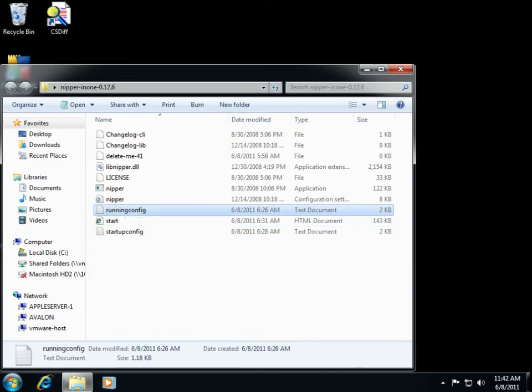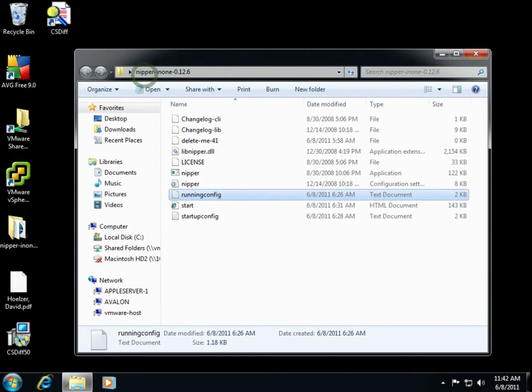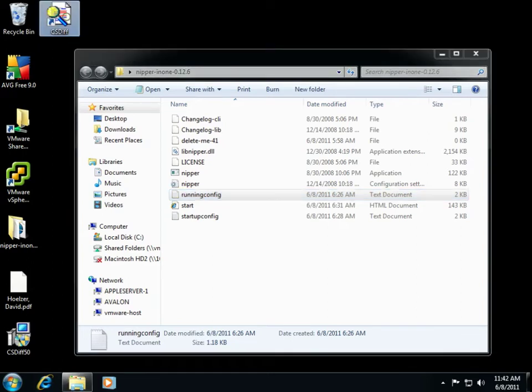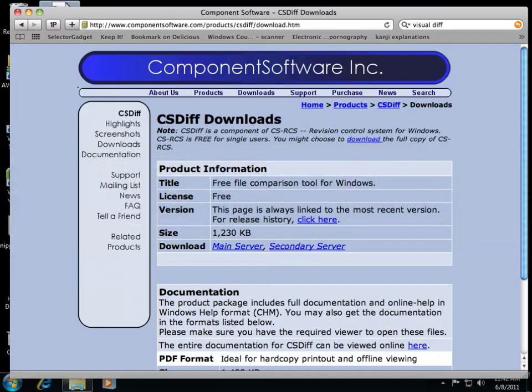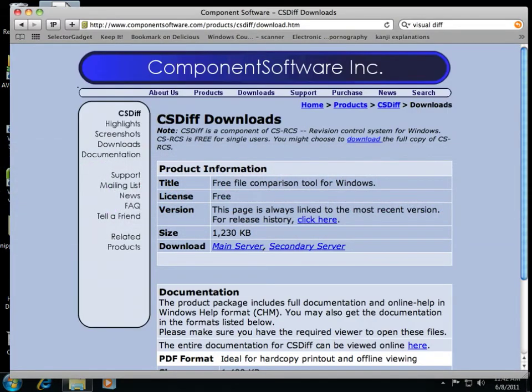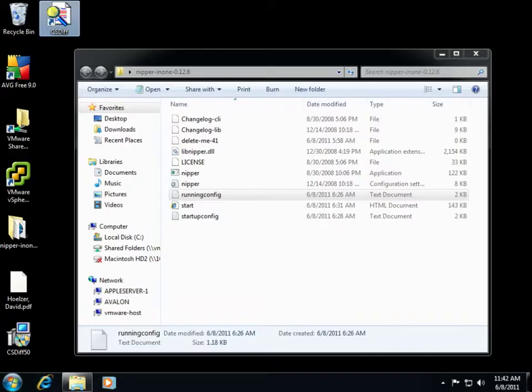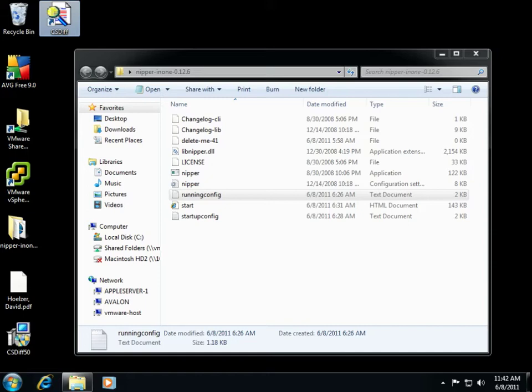I've also taken the time to install two different tools for doing some differences. I have a tool called csdiff, a very nice tool you can actually get from component software. They released this particular file comparison tool for free. We're also going to take a look at the GNU utilities difference tool which will mirror what you would find in a UNIX environment.